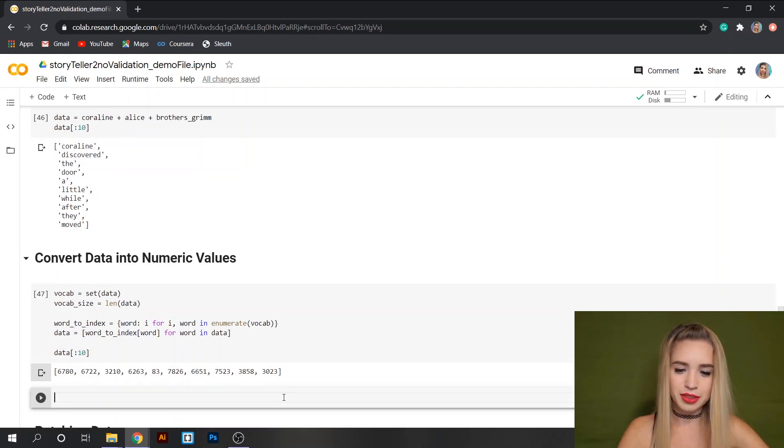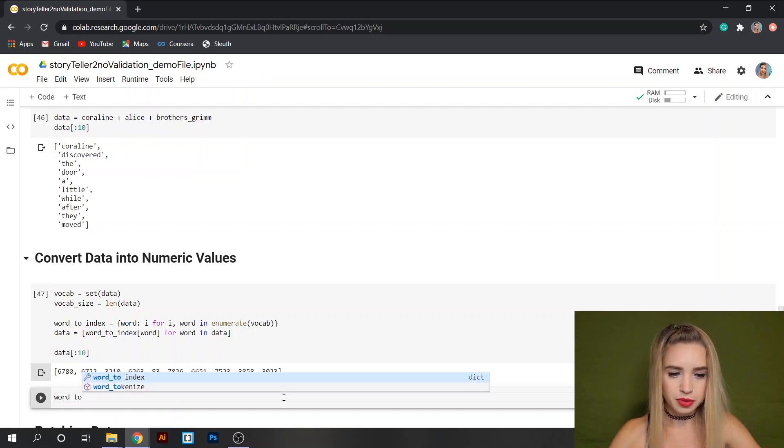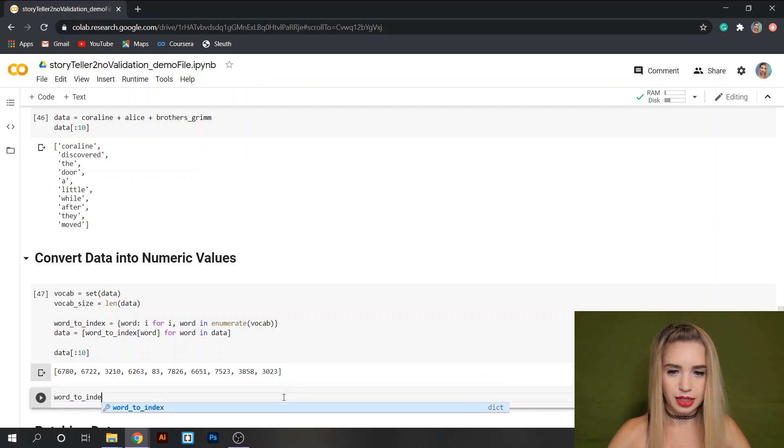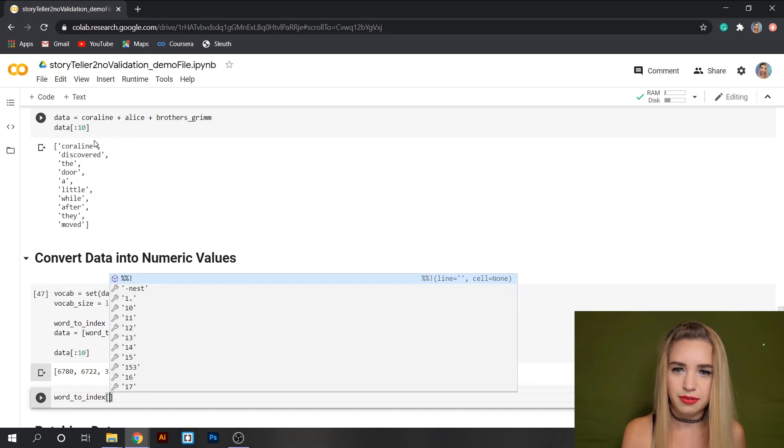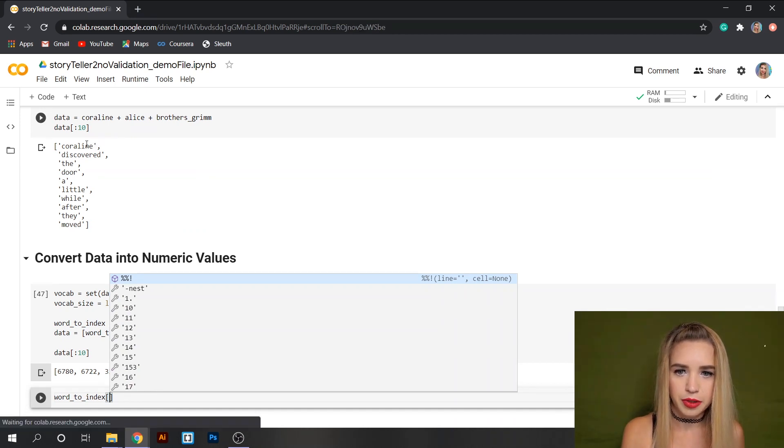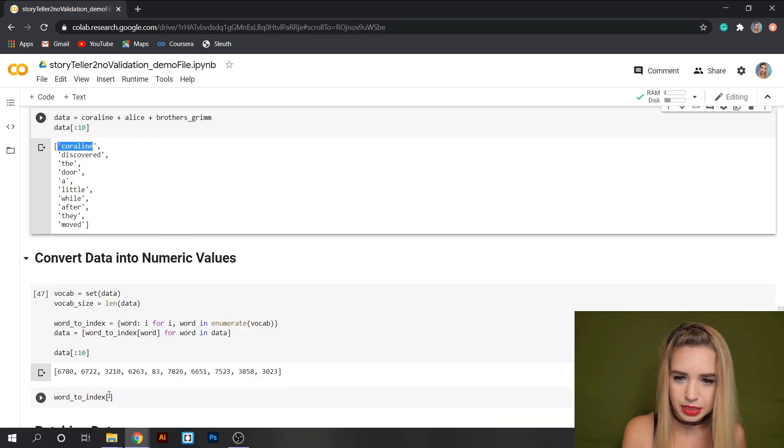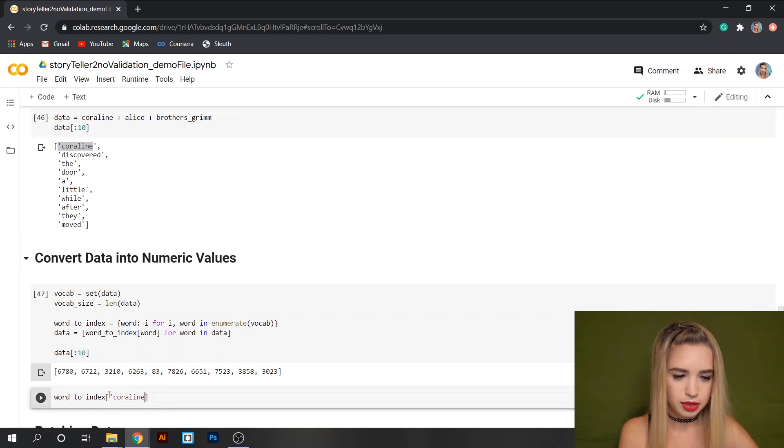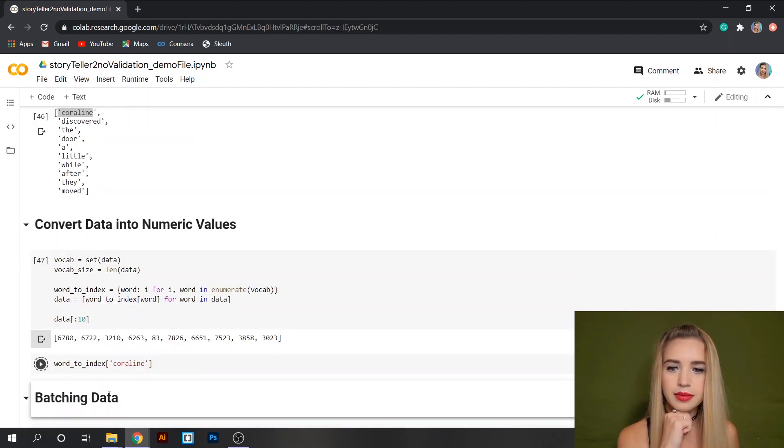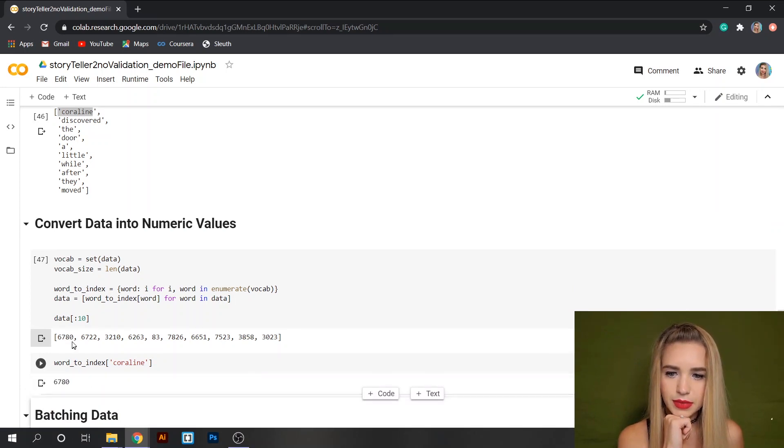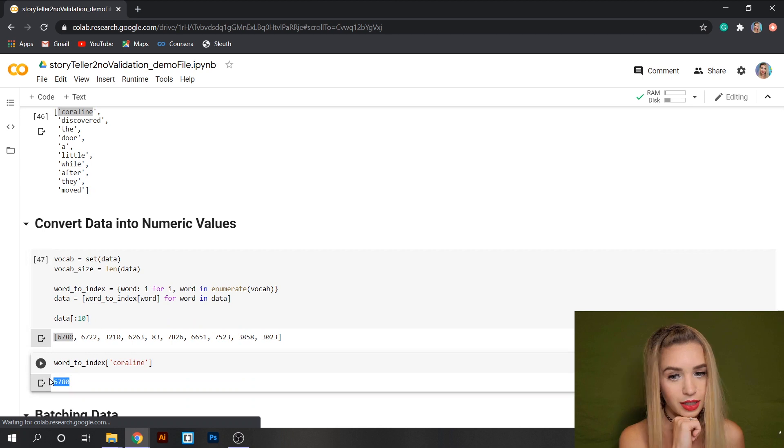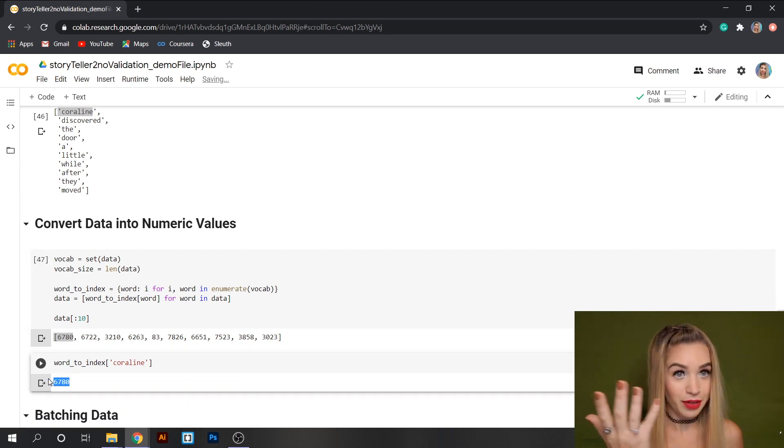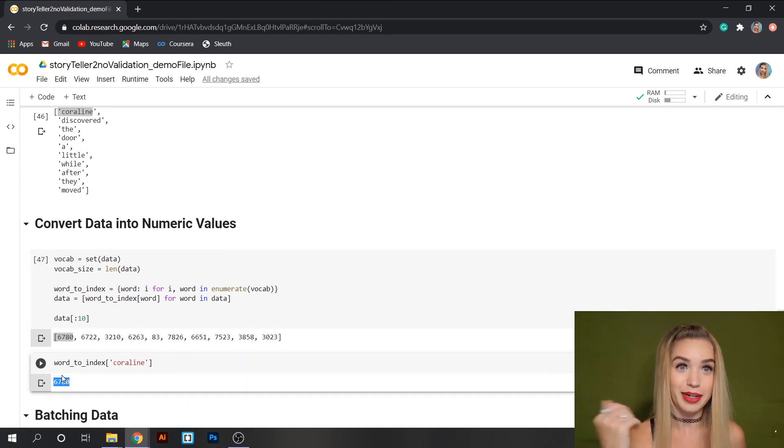We can do this with word2index and inside the square brackets we'll specify the first word in our database which is Coraline. And if we run the cell we can see that it's matching with the first numeric value of our numeric database which is exactly what we've expected and that means we got it right.